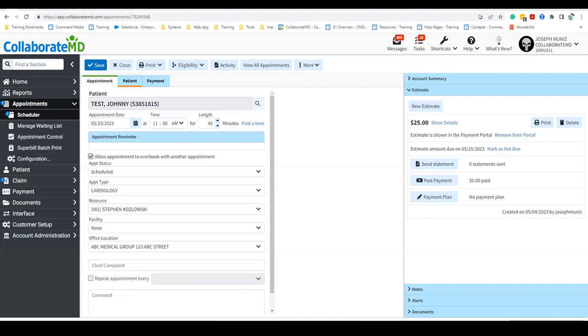Please note that in order to send statements for estimates, the statement templates must be configured first. Also, in order to use the payment portal, in-app credit card processing must also be enabled and configured.